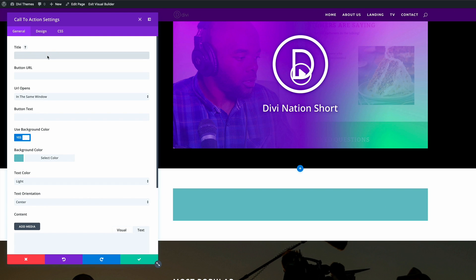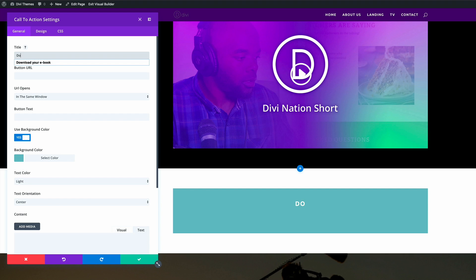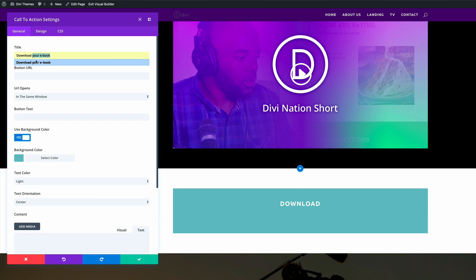In this example, I'm just going to add download now. Download your ebook. The button URL is what we copied from the media library. So I'm going to go ahead and paste that.